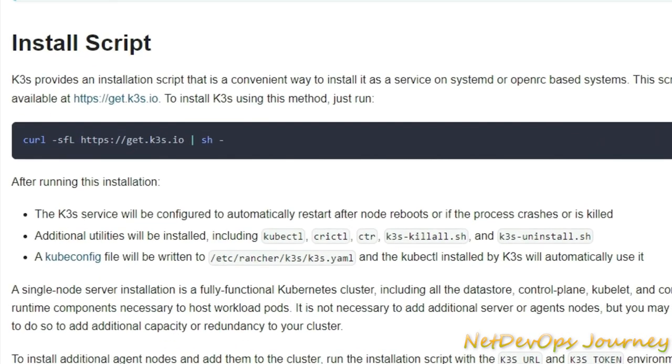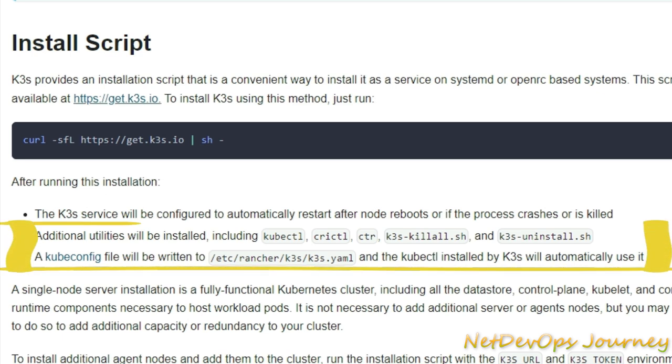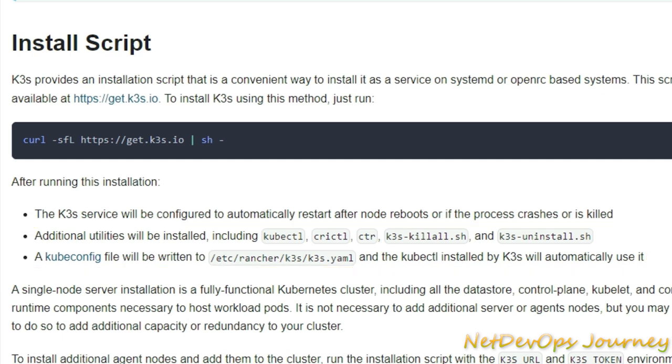There is a script we can run which includes all the utilities we require for Kubernetes like kubectl. It will download from the K3s website as mentioned here, then we are ready to go with Kubernetes setup and all the configuration. The kube configuration will be at /etc/rancher/k3s.yaml and we'll see how to do all those things in a while.